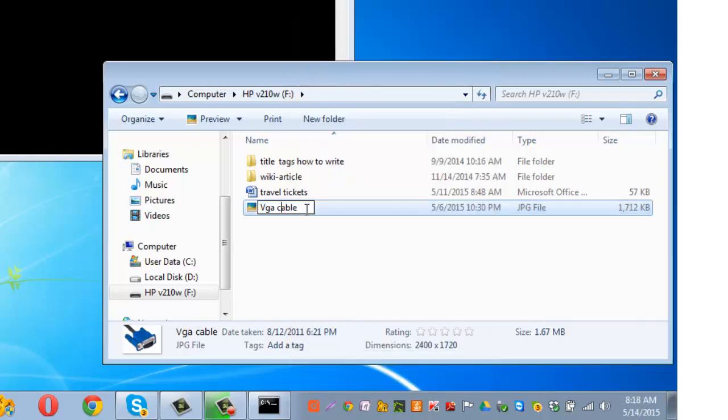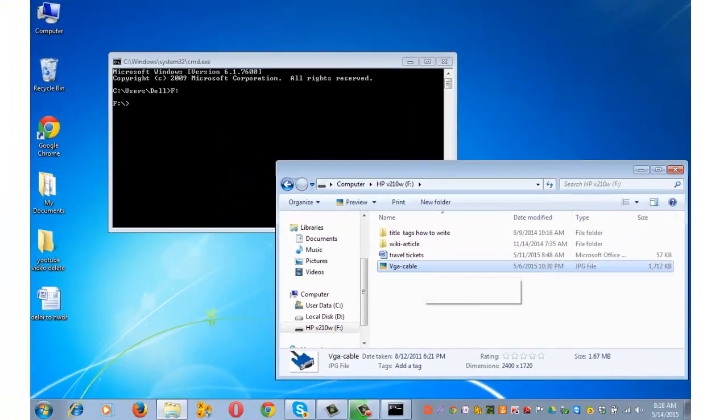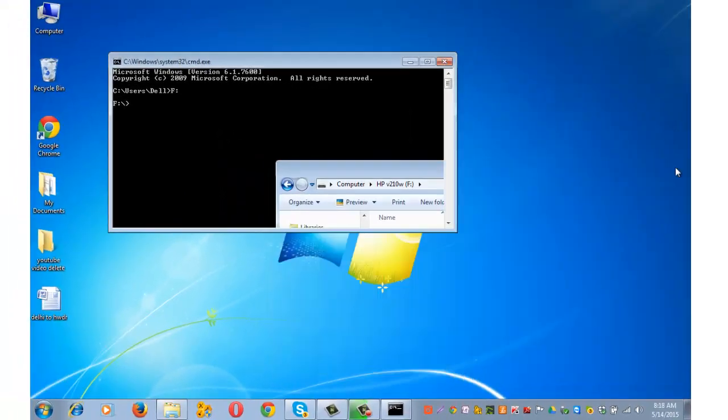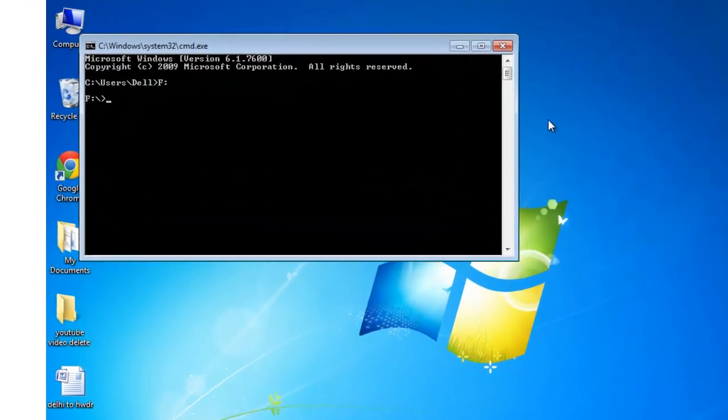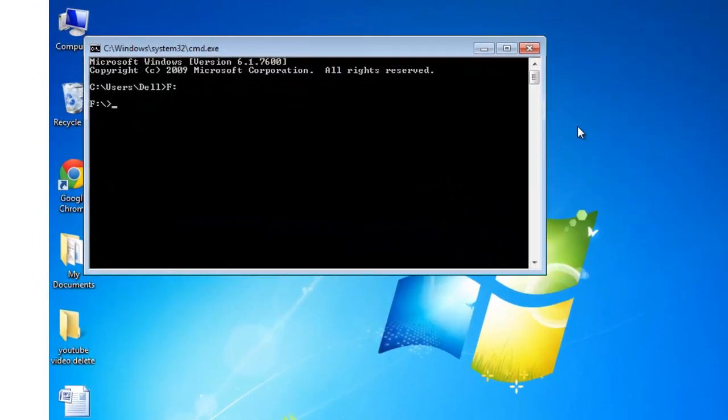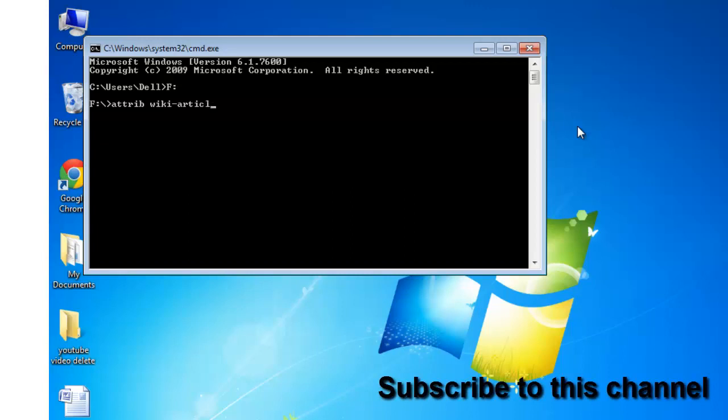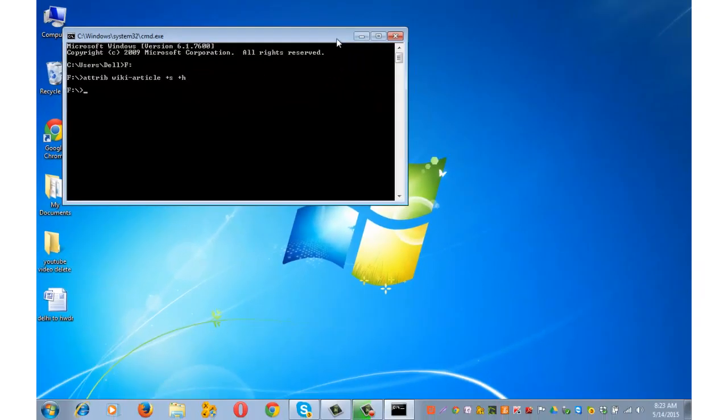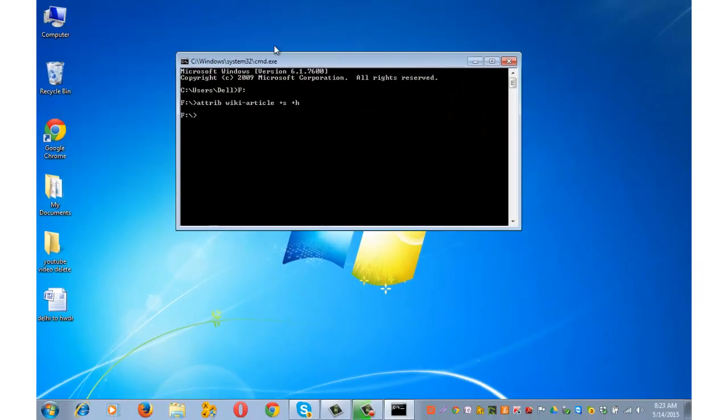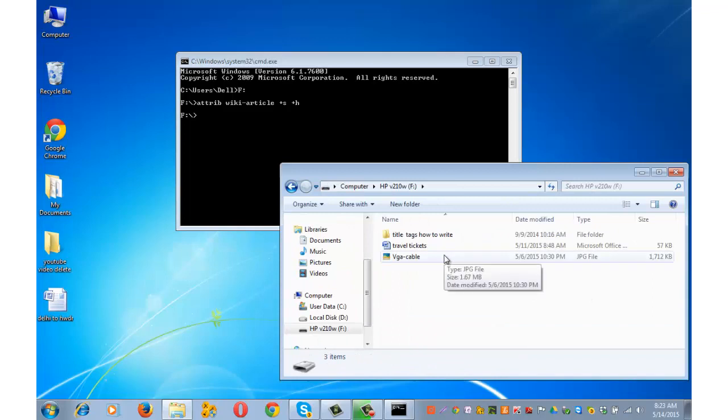Let me first show you how to hide the folder. Write attrib, a-t-t-r-i-b space, write the folder name wiki-hyphen-article. Be sure that you are writing the correct folder name, space, plus s space plus h, and press enter. Let's now go back to the USB and see that our folder is hidden. The folder that we had hidden was wiki article.